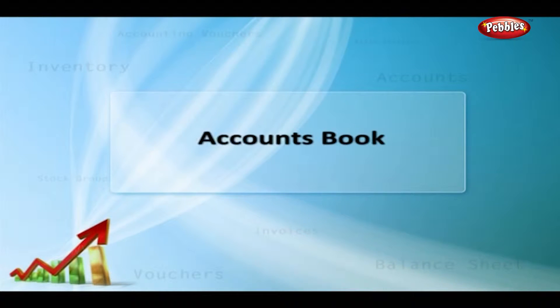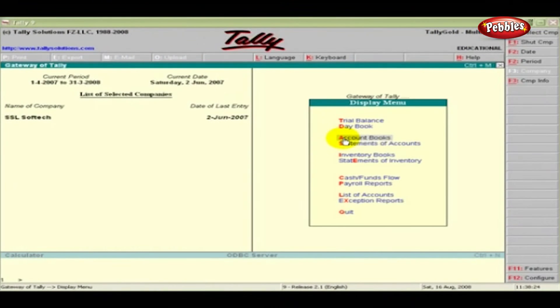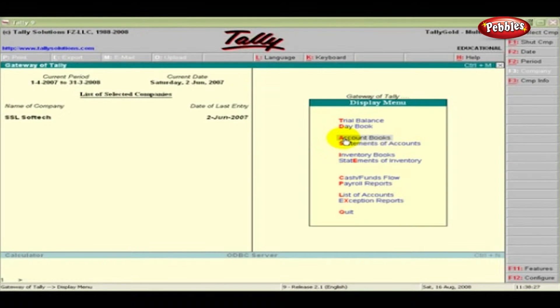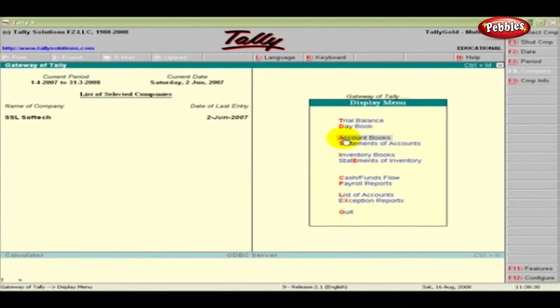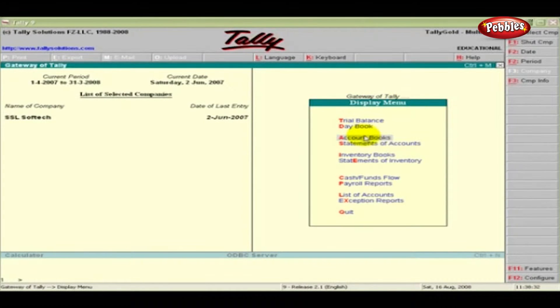Accounts book. Tally creates the books of accounts and financial statements based on the vouchers entered until this date. Click the accounts book under display menu.